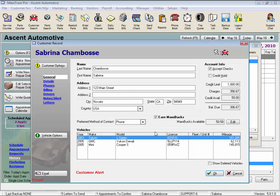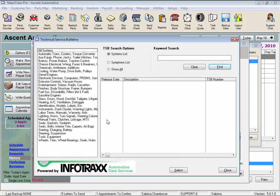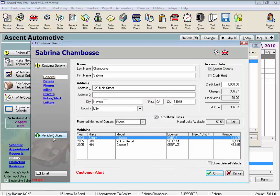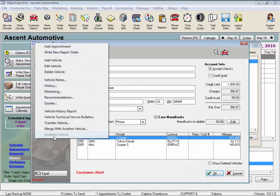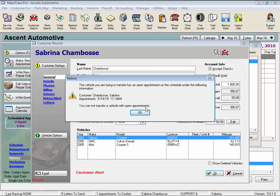Customers love that report when they're selling their cars. And here again we can access vehicle technical service bulletins if you have a subscription to the TSB service. We can transfer this vehicle to another customer,